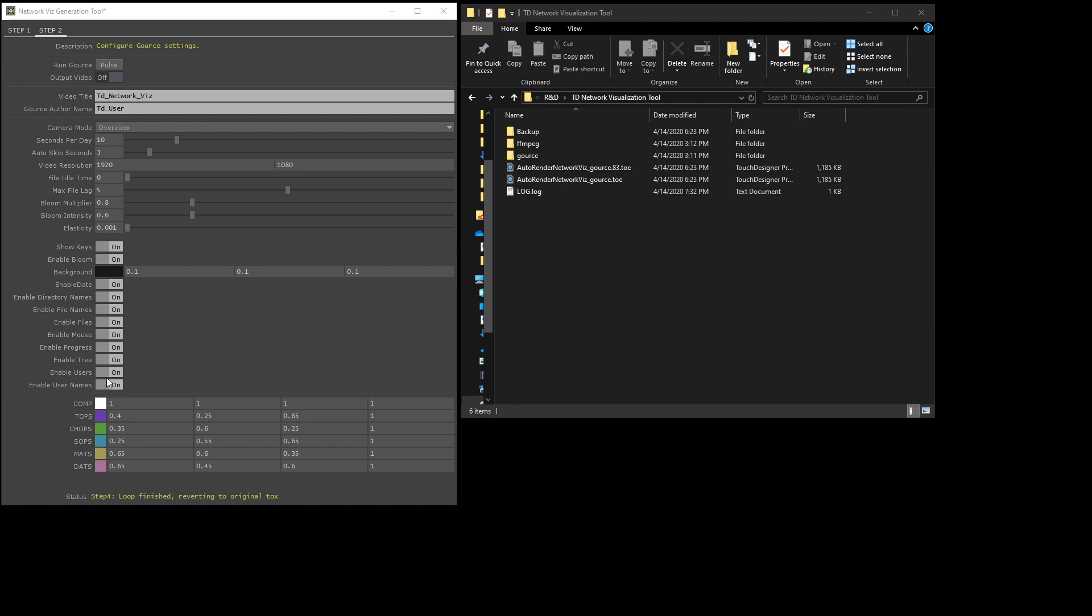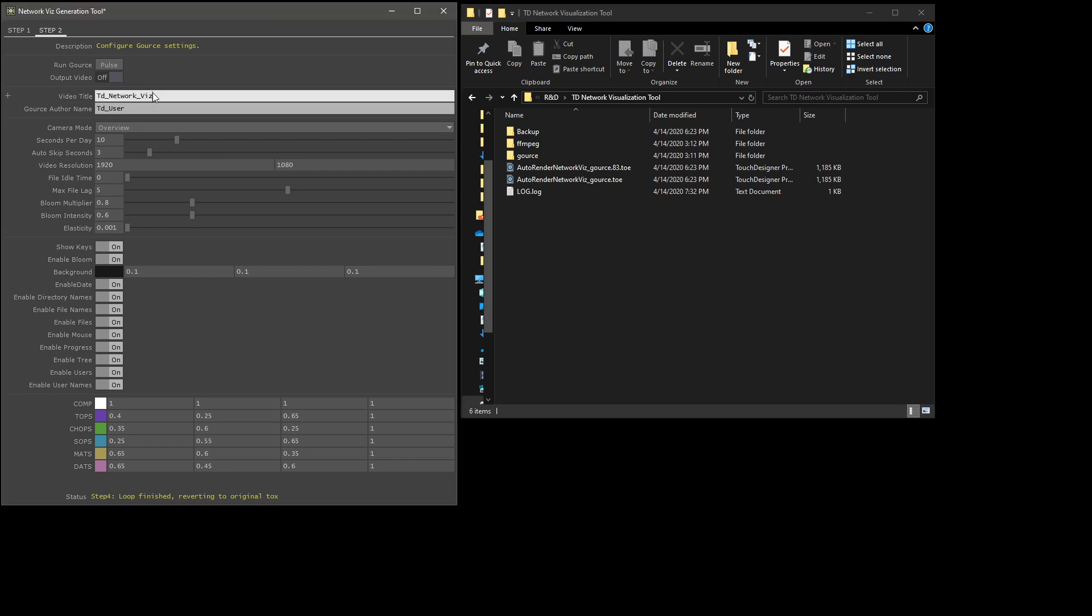These colors down here are defaulted to something close to what node families are in Touch, but you can change them if you'd like. These toggles, if you turn all of these off, you're essentially not going to have anything in your animation. These basically take elements away. If you have too much stuff going on visually, you can knock it down a little bit and simplify it. Video title, author name, these are things that you'll see in the video. I would set them to your name and the title of your project.